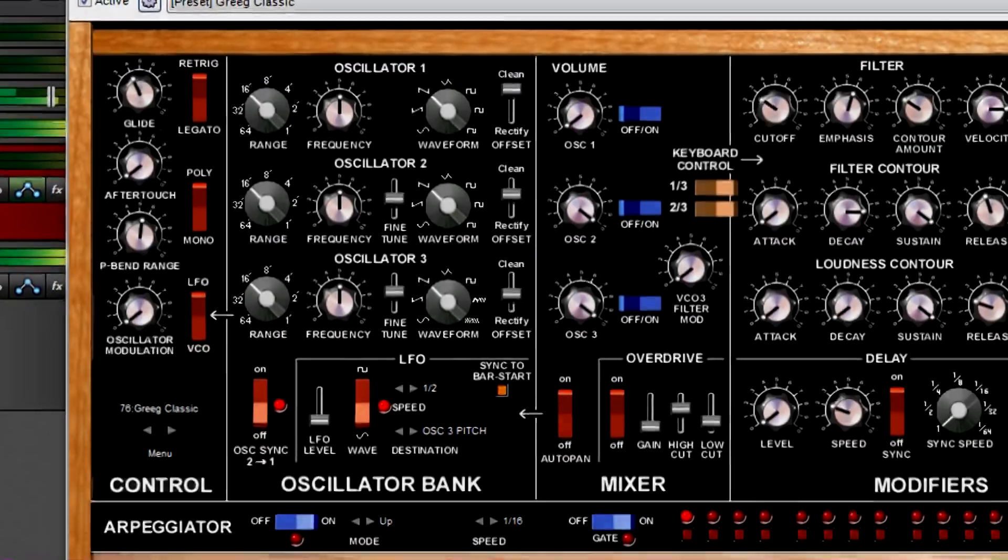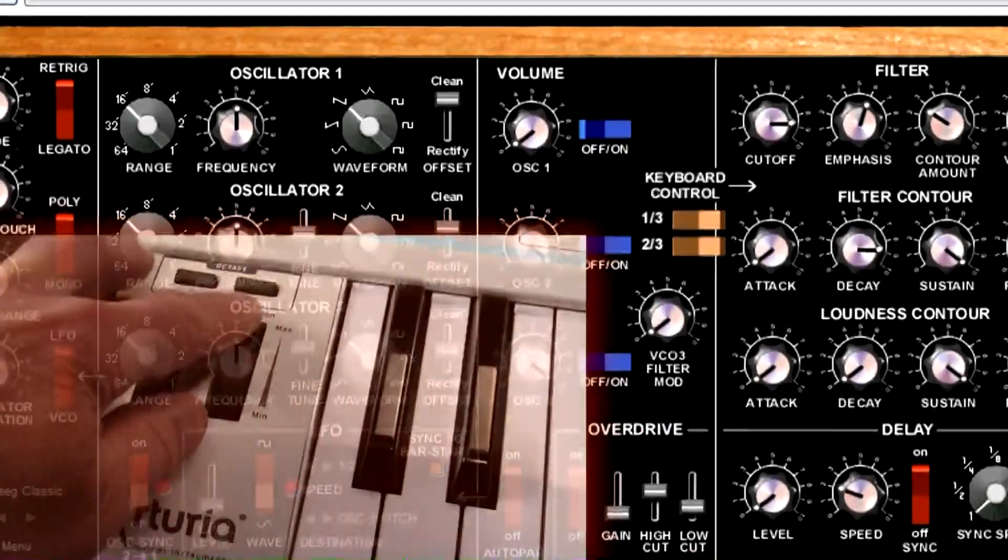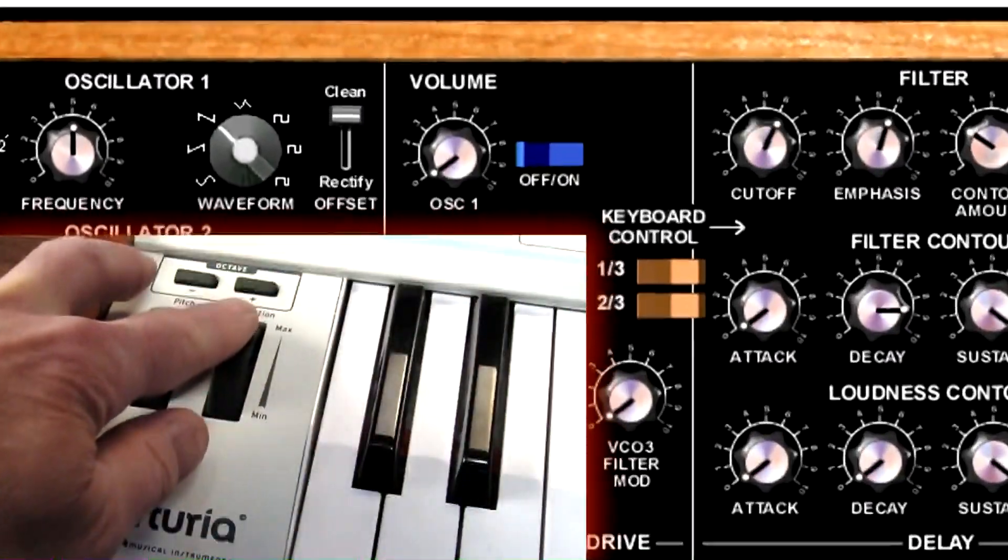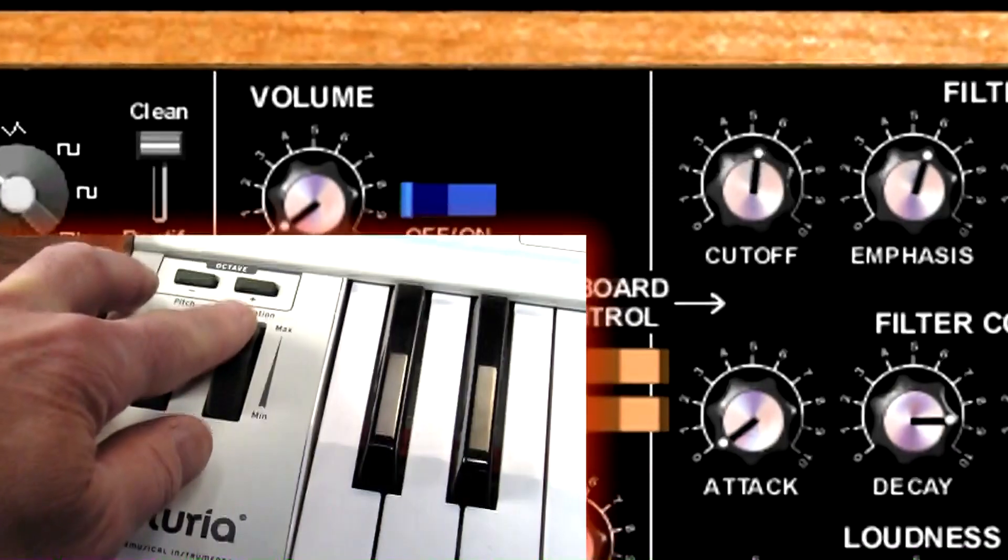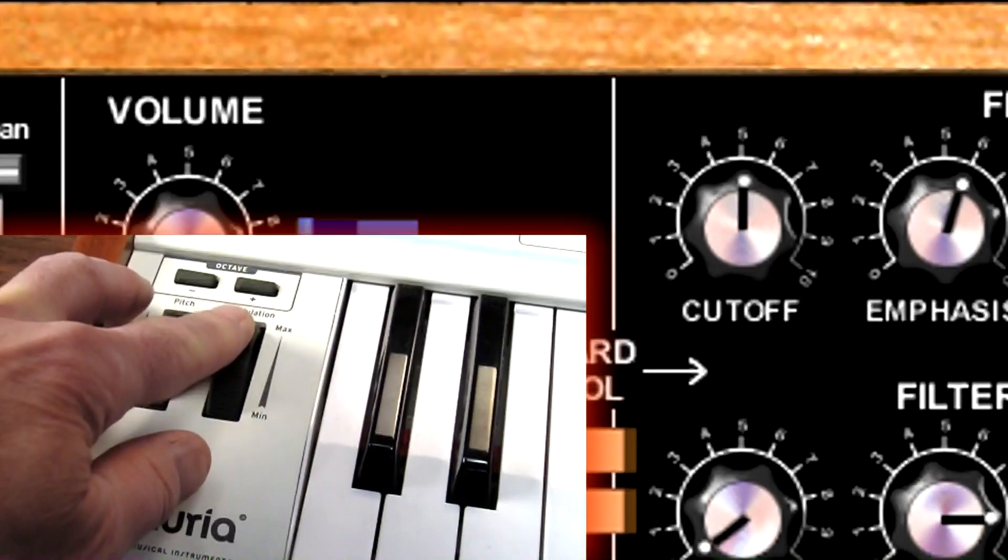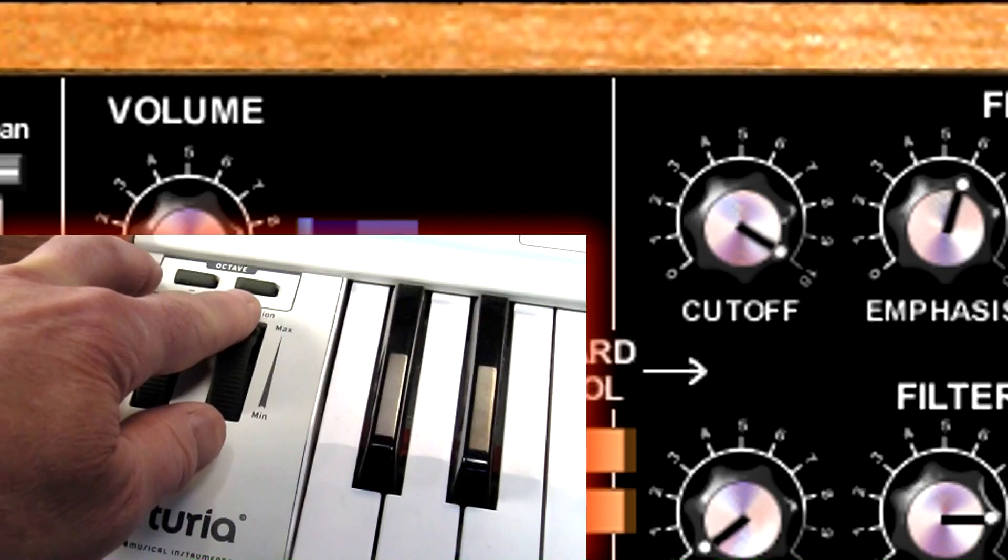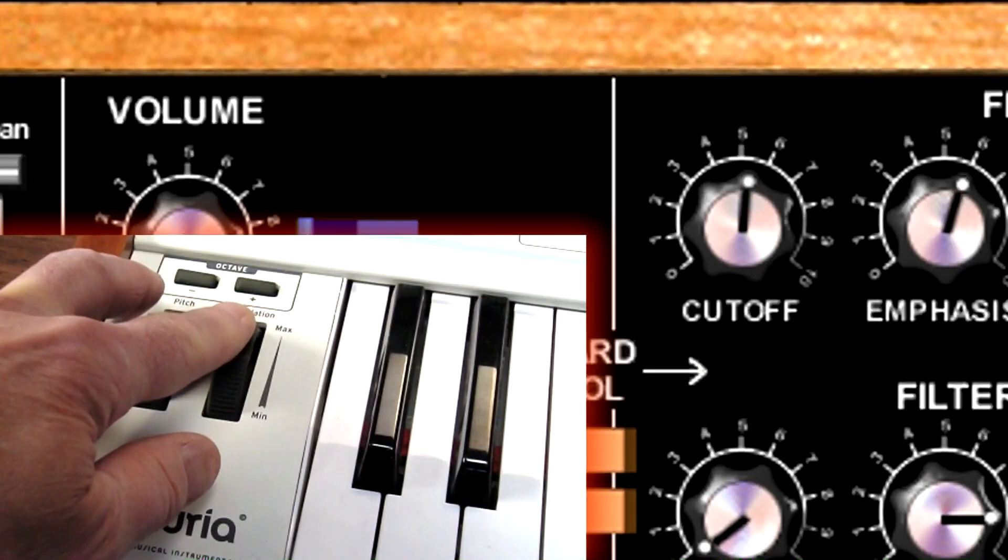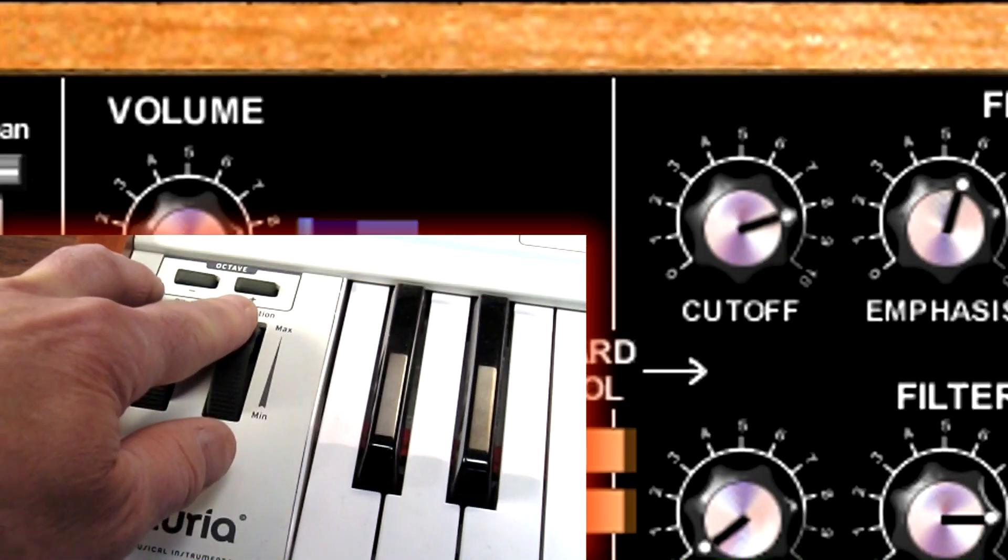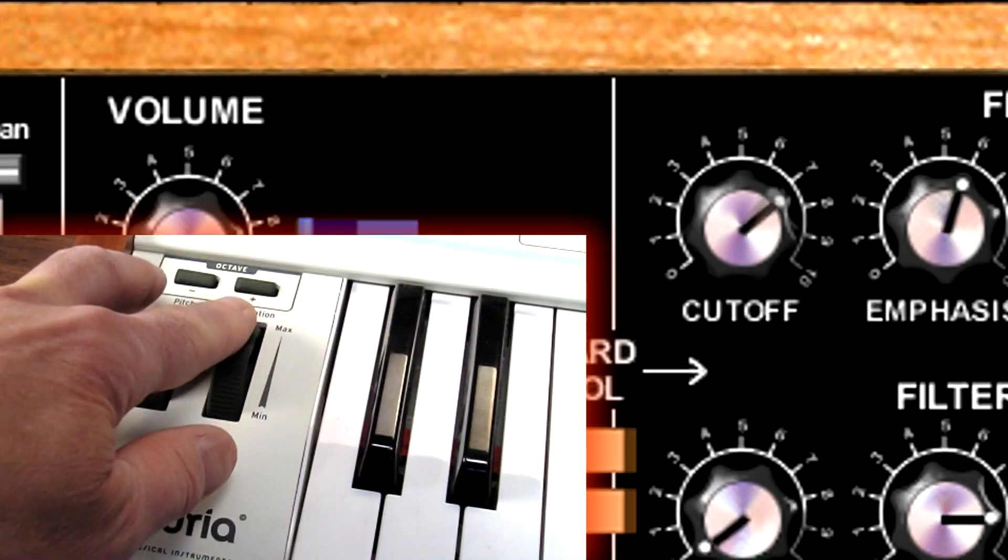Virtual instruments also allow for a third type of automation that lets you perform your automation moves from a MIDI hardware controller, like a keyboard's mod wheel or foot pedal, rather than draw them in. For more information on this technique, see the Mixcraft University tutorial on using control surfaces.